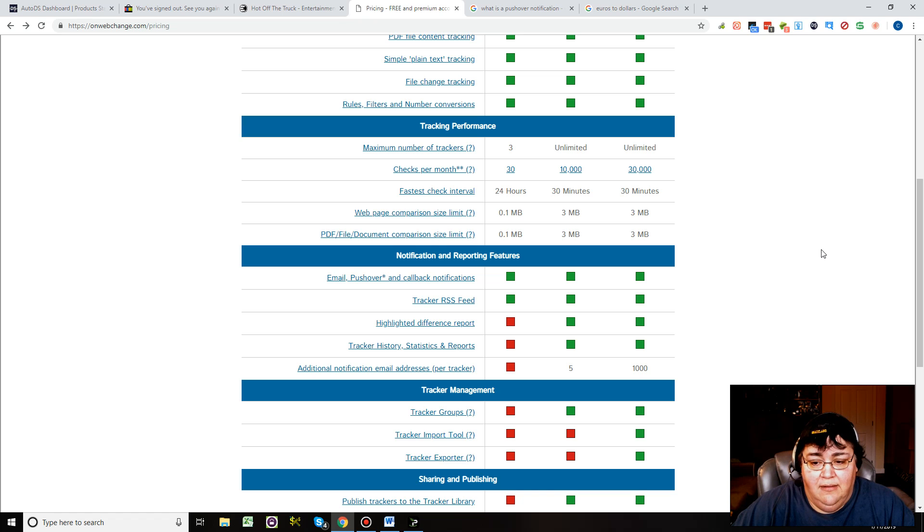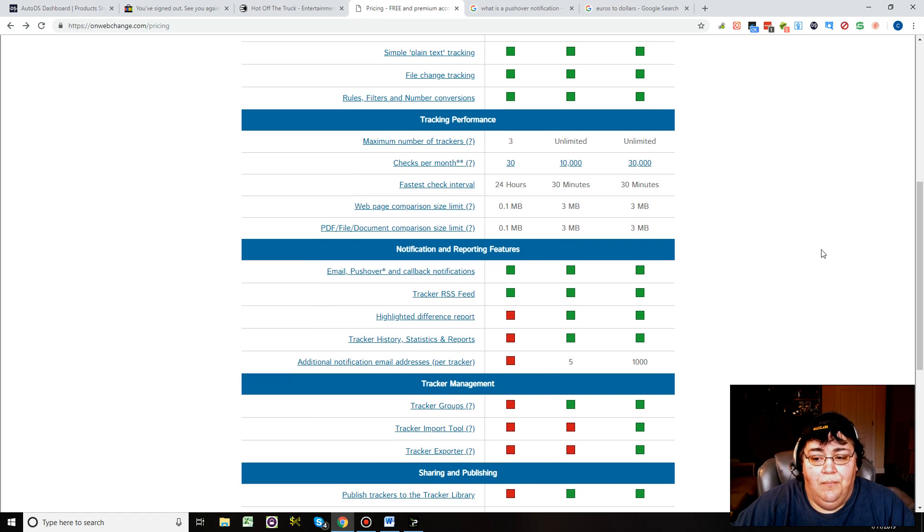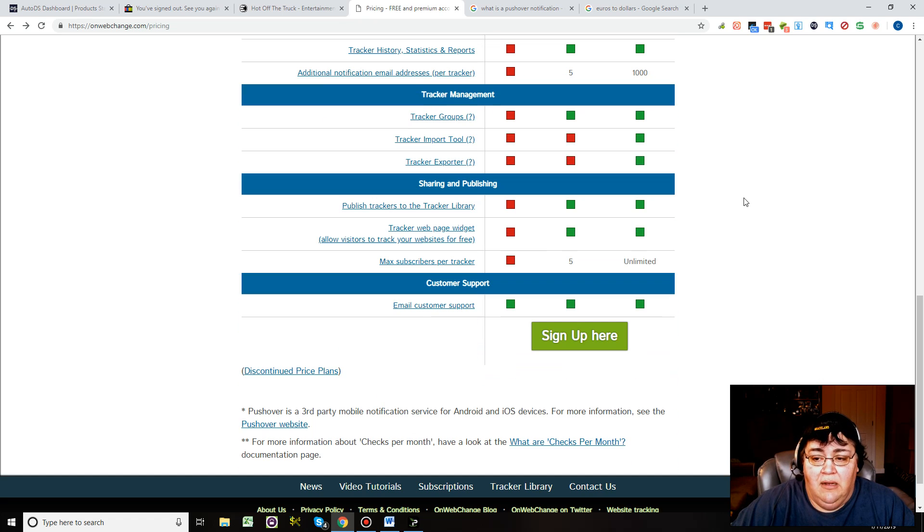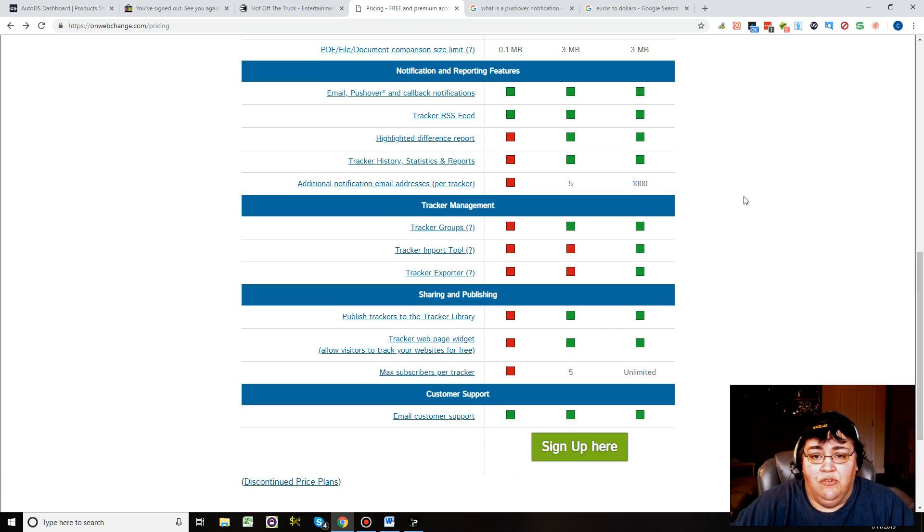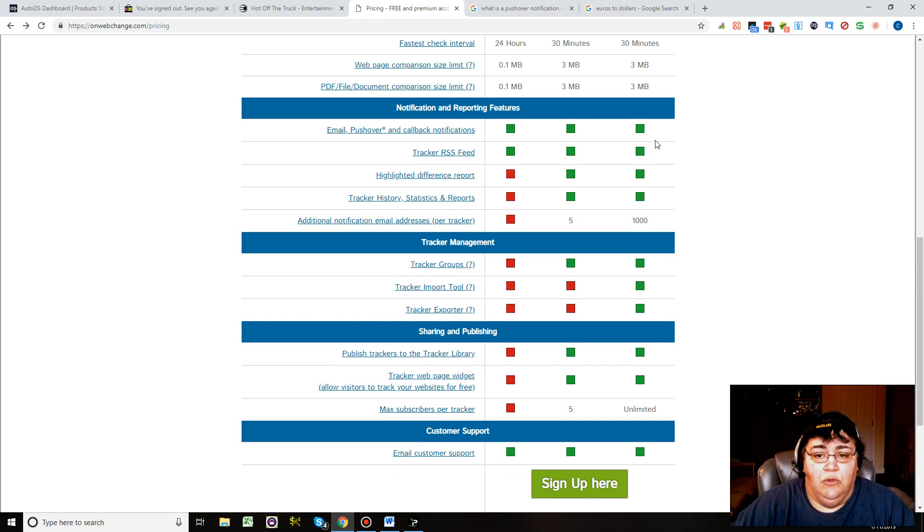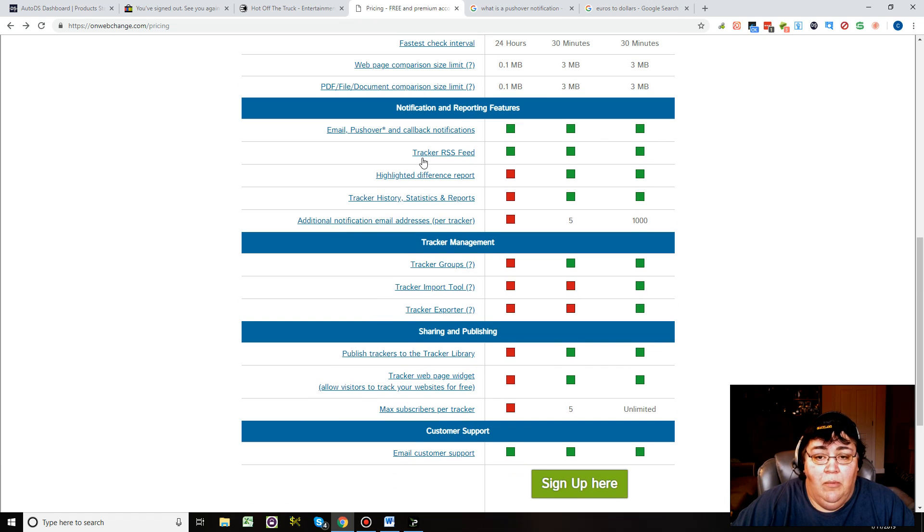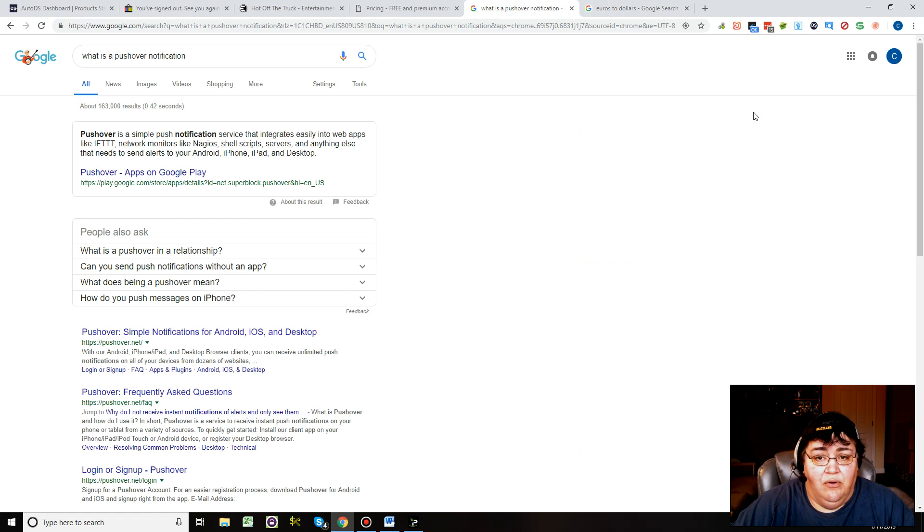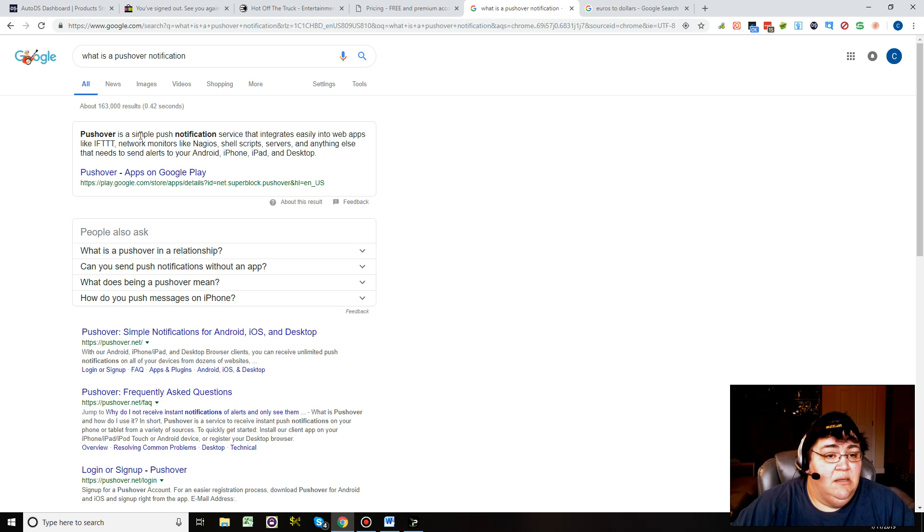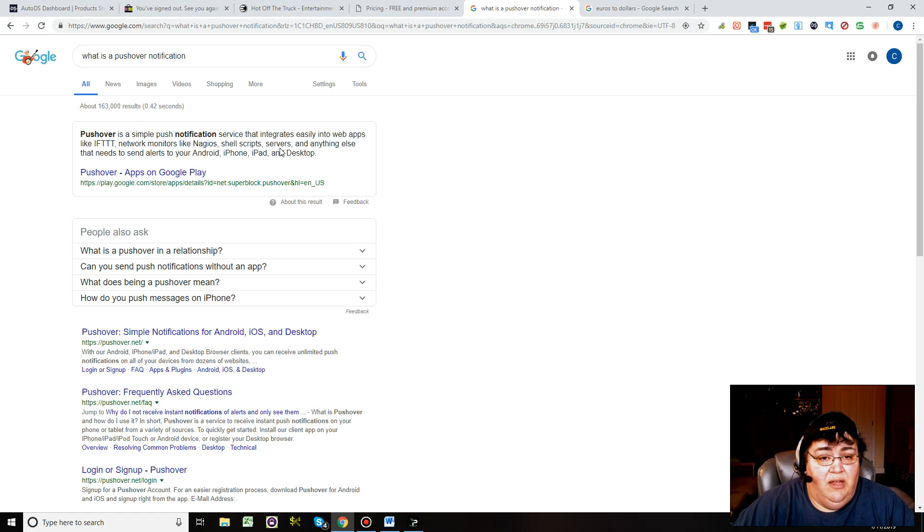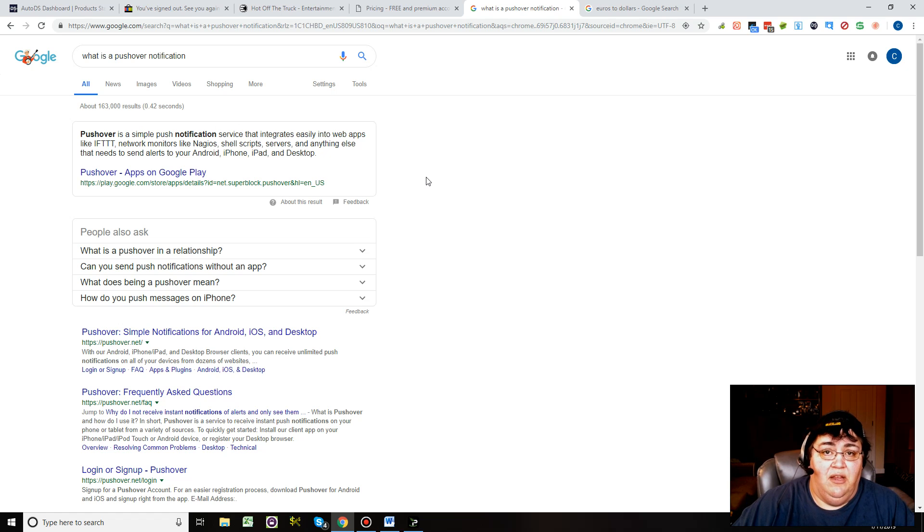The thing that's cool about this is it will notify you via email and also do pushover notifications. Pushovers are push notifications.